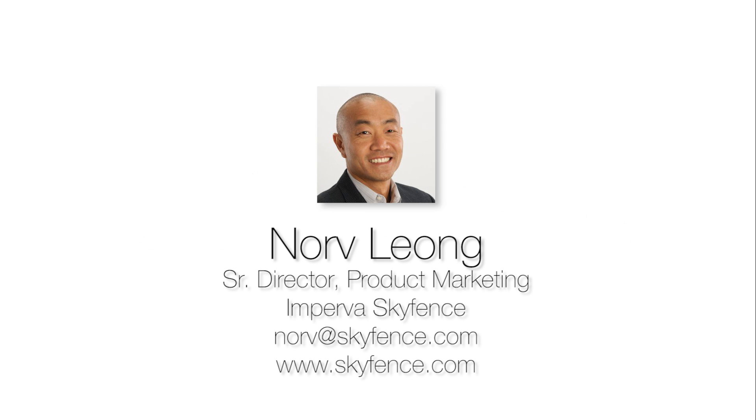Hi, everyone. Thanks for stopping by to learn about SkyFence for Office 365. My name is Norv Leong, Senior Director of Product Marketing here at Imperva.